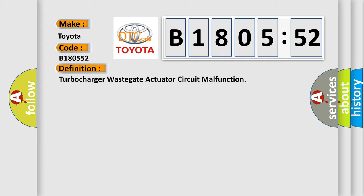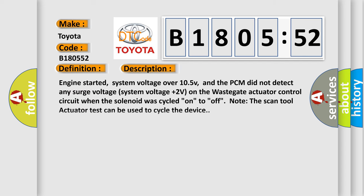Now this is a short description of this DTC code. Engine started, system voltage over 10.5V, and the PCM did not detect any surge voltage system voltage plus two volts on the wastegate actuator control circuit when the solenoid was cycled on to off. Note the scan tool actuator test can be used to cycle the device.